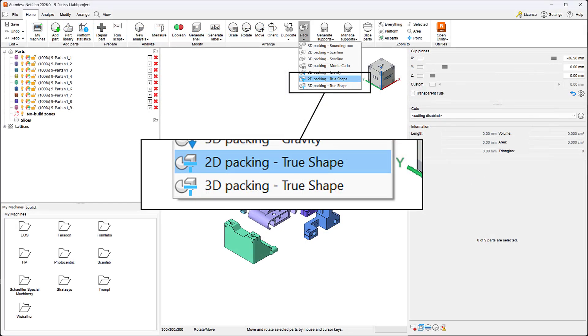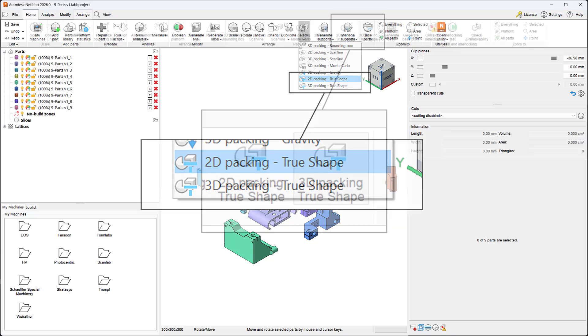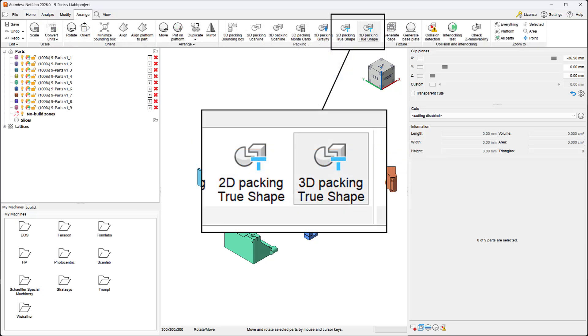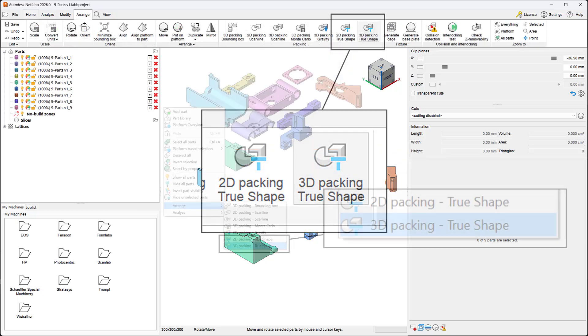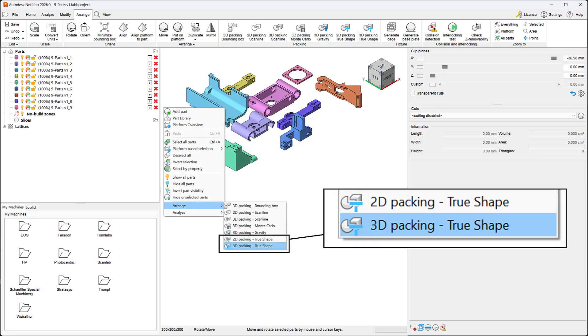2D and 3D TrueShape Packers are accessible within the Pack drop-down of the Arrange panel on the Home tab. They are also accessible from the Packing panel of the Arrange tab. You can also access the TrueShape Packers from the Arrange pullout options within the right-click menu in Canvas.